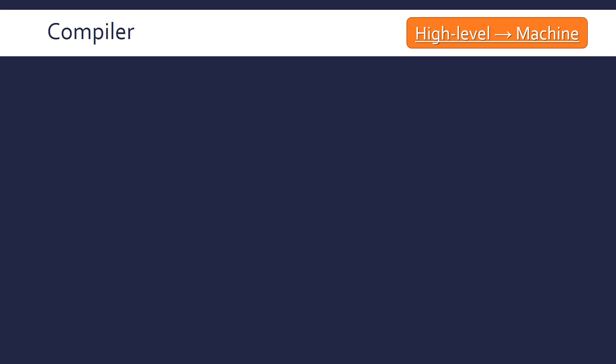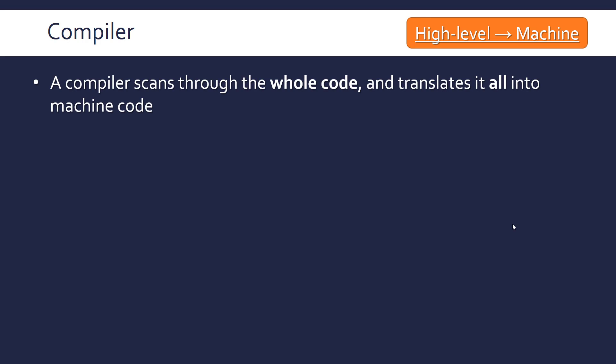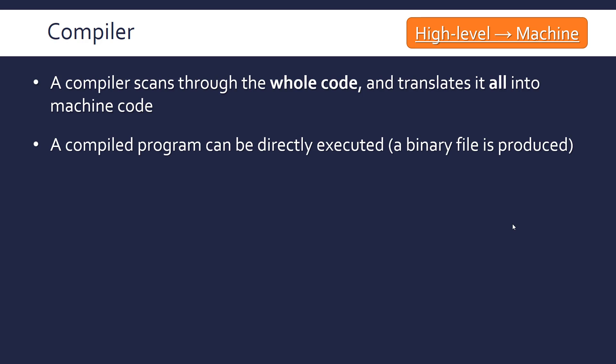The second type of main translator is the compiler, which goes from high level to machine code. A compiler scans through the whole code and translates it all into machine code as one unit. The compiler will produce a program that can be directly executed by the computer, basically producing a binary file like a .exe file.